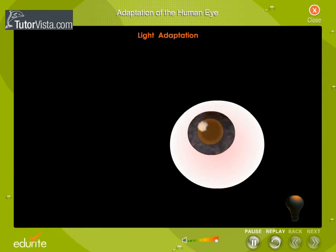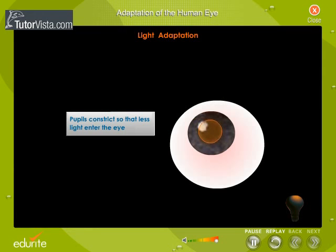Light adaptation. A person is temporarily blinded if he is suddenly exposed to light on leaving a dark room. The eyes gradually adapt to the light. This is called light adaptation. During light adaptation the pupils constrict and the eyelids close partially to allow less light to enter the eye.